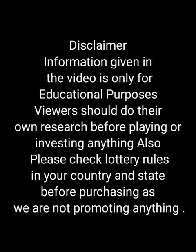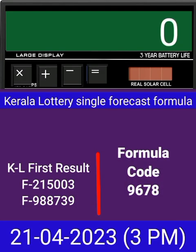This video is made for guessing and education. Welcome to all friends in Chand Kerala Lottery YouTube channel. Today we check single four-digit formula of Kerala Lottery on calculator.